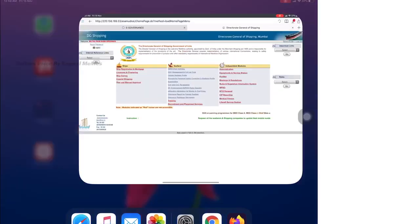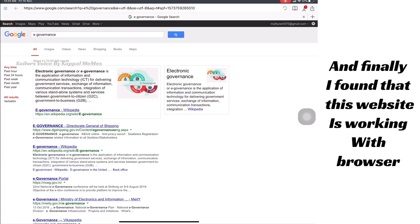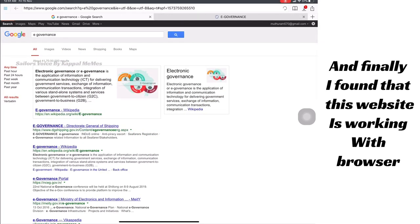In this browser it's working. Let's see what browser this is and what settings we need to change.